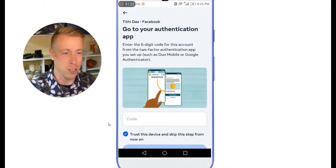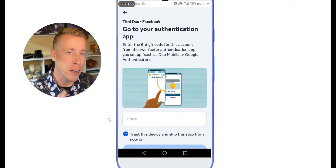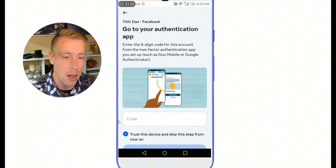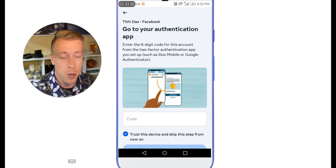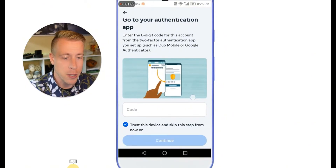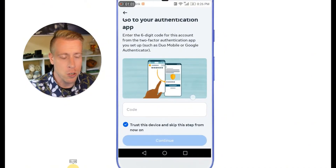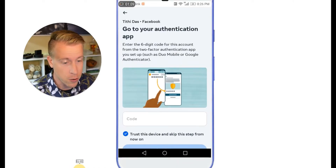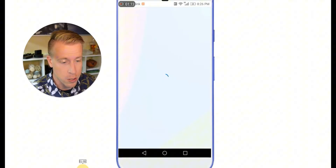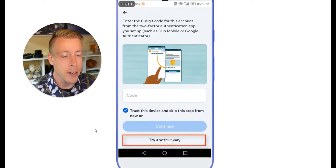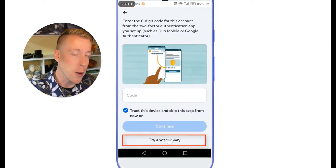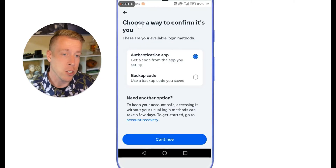This is super annoying. Google Authenticator is super annoying and I'm going to show you a workaround. You can use Google Authenticator but I don't advise it. Instead, scroll down a little farther on the page — it will ask you to put in a code, but right below that it says 'try another way.' Click on that.